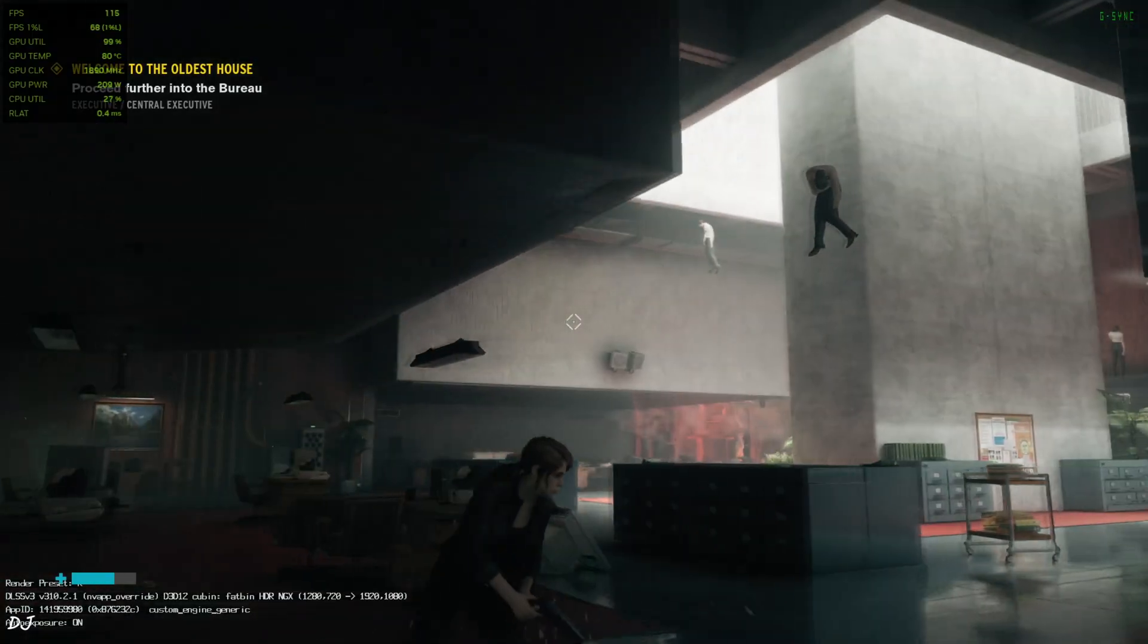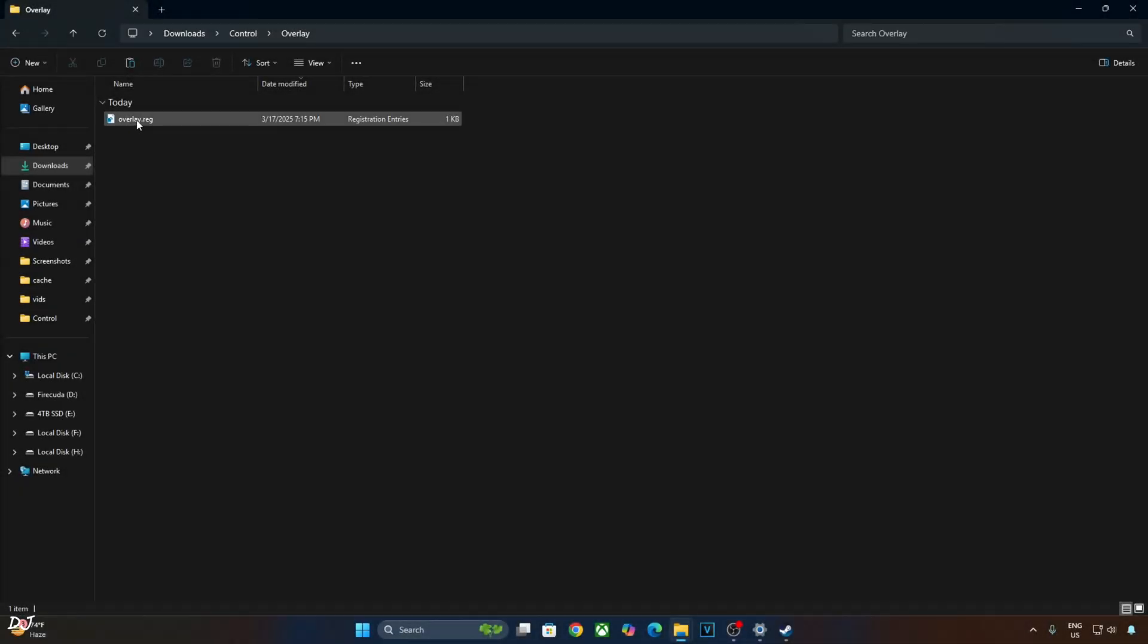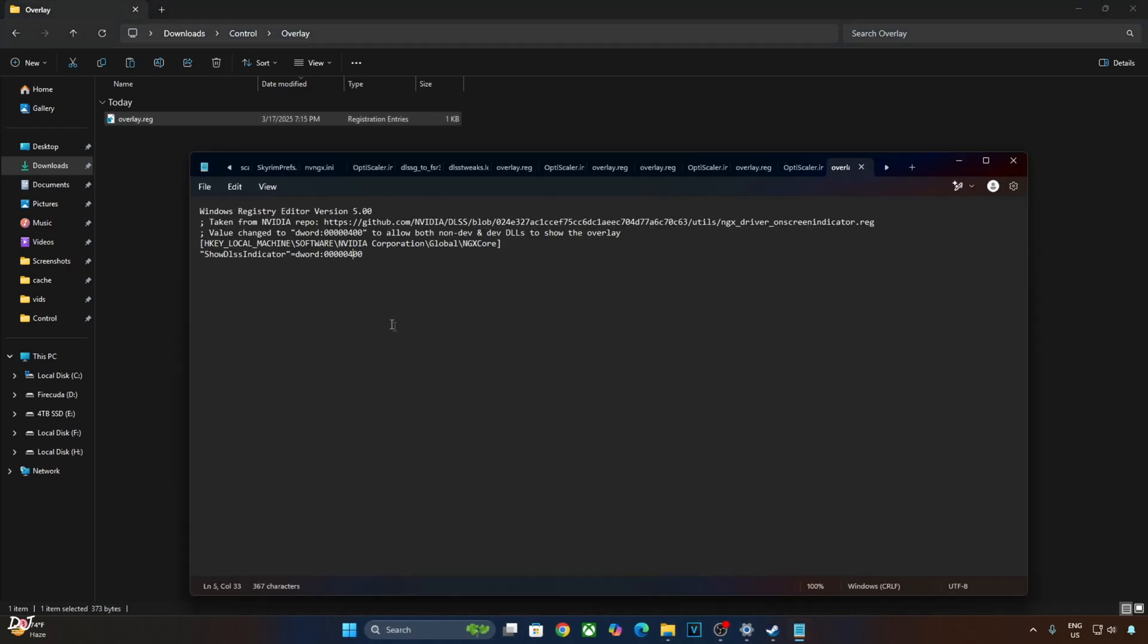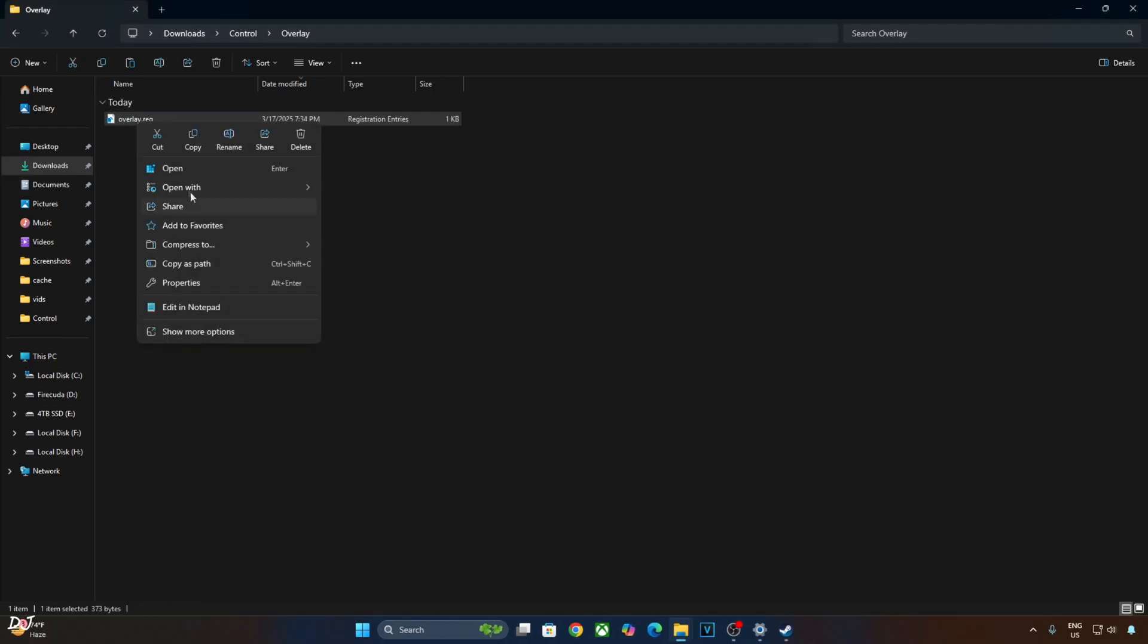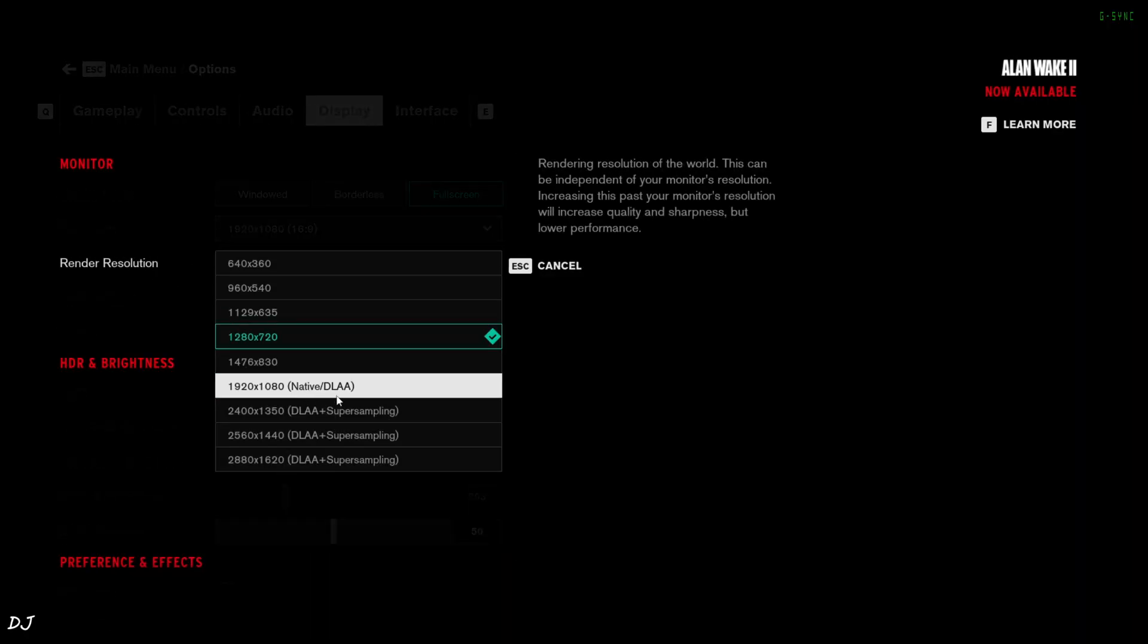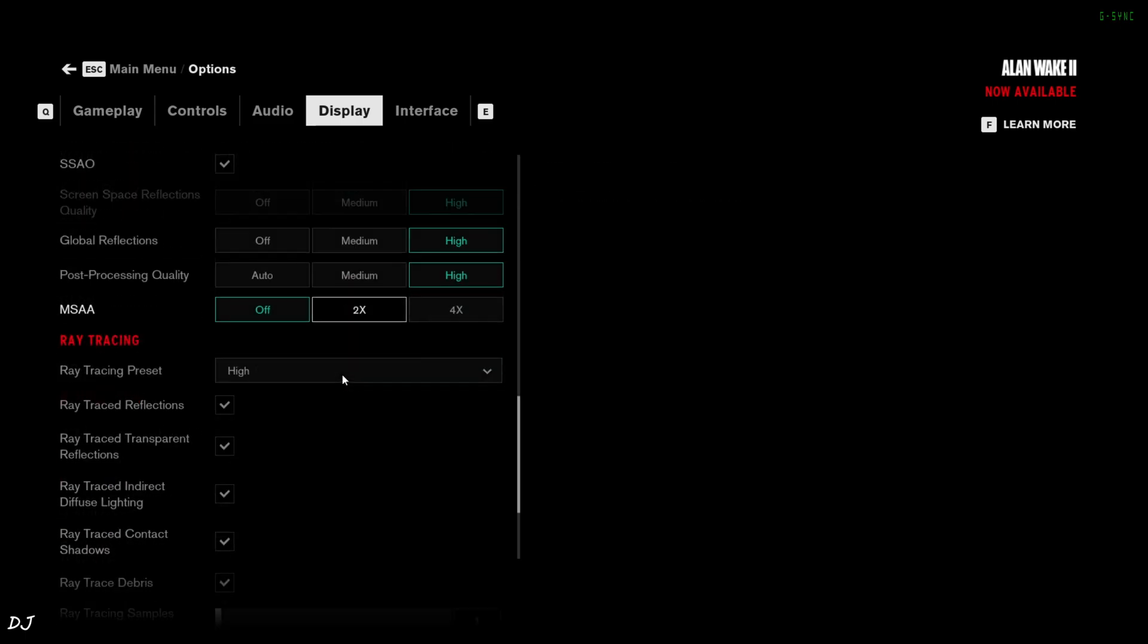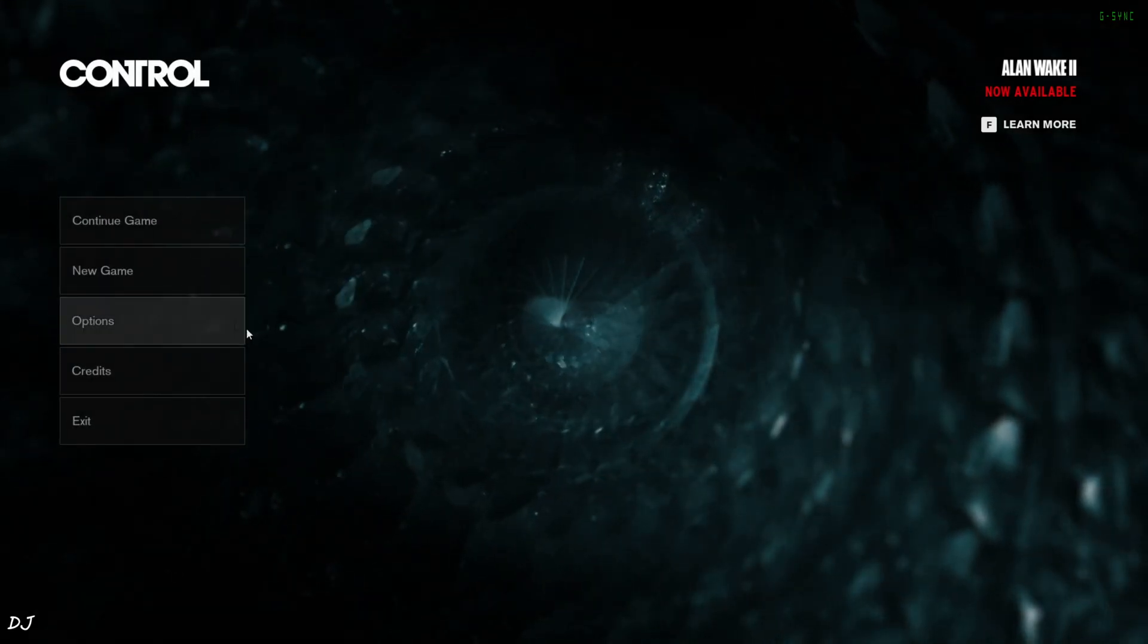I'll just switch to DLAA now. Before that I'll show you how to disable DLSS debug overlay. Just need to edit the registry file that we created earlier. Replace number 4 with 0. Click on file. Click on save. Close. Run this registry file. That's it. Display settings. Just set render resolution to full HD. DLAA. Rest of the settings are left as there. High graphics preset. High ray tracing preset. Post processing effects disabled.